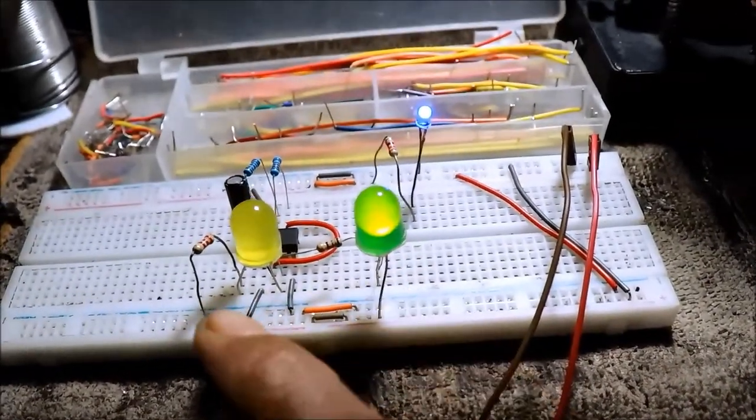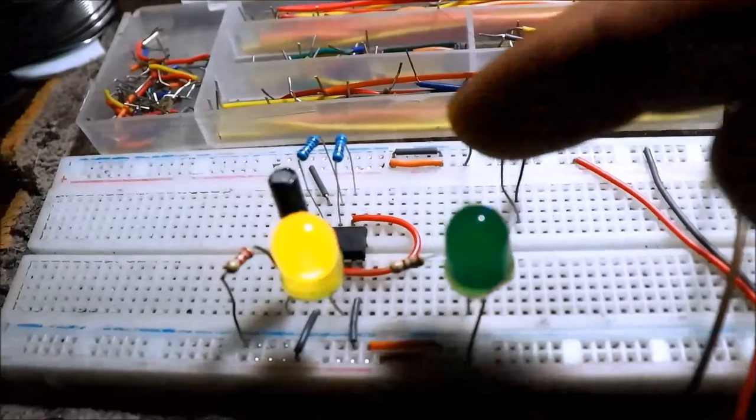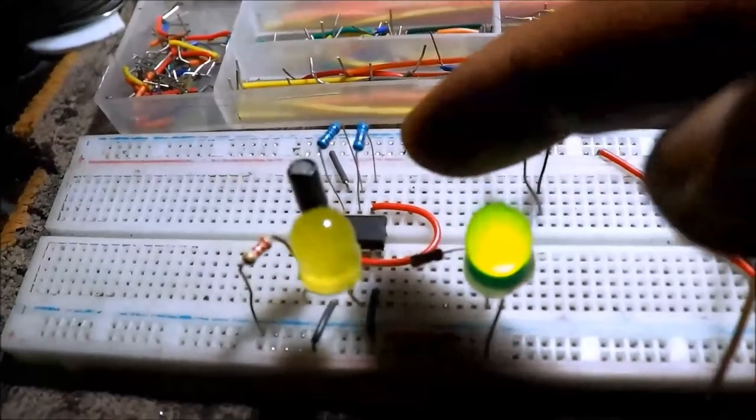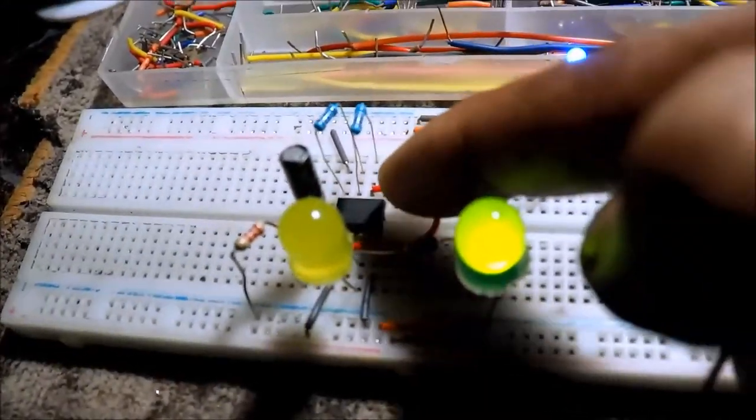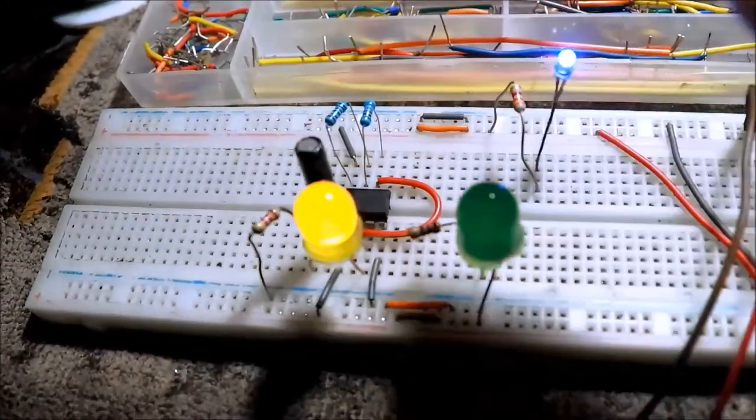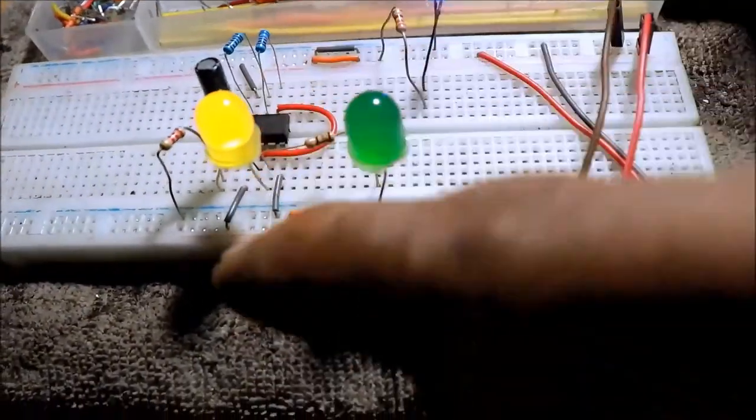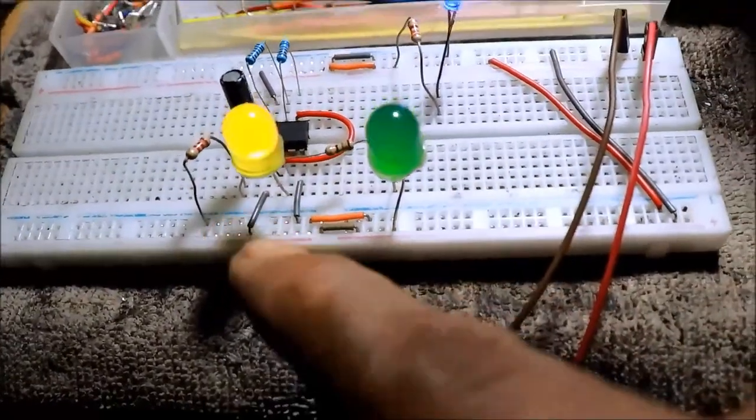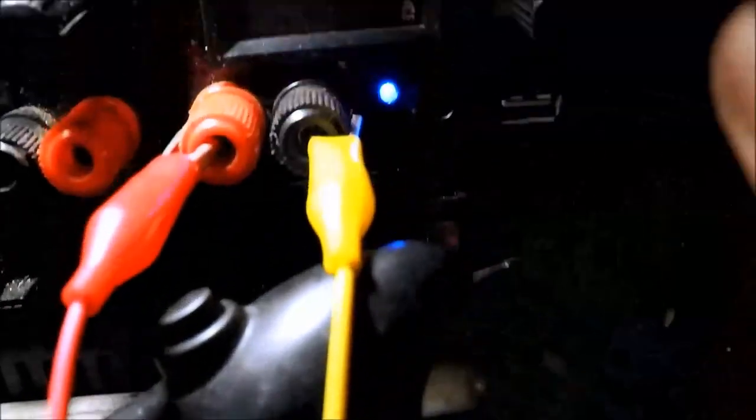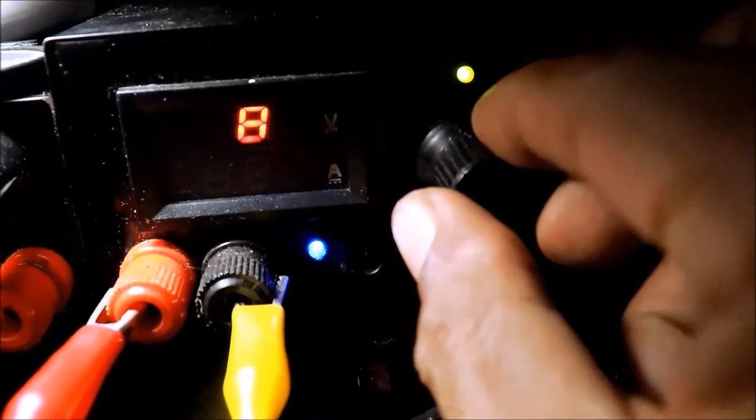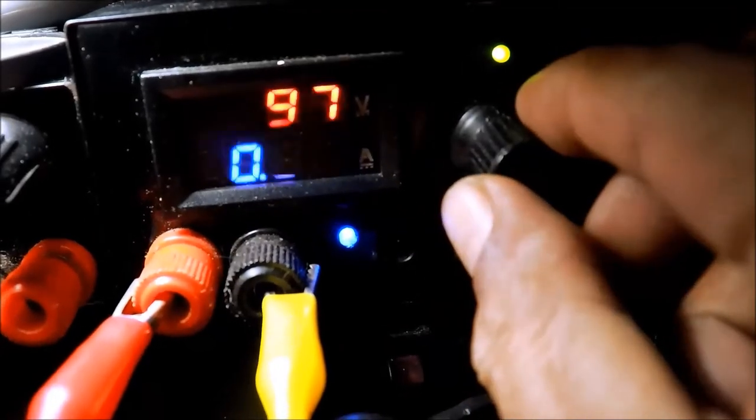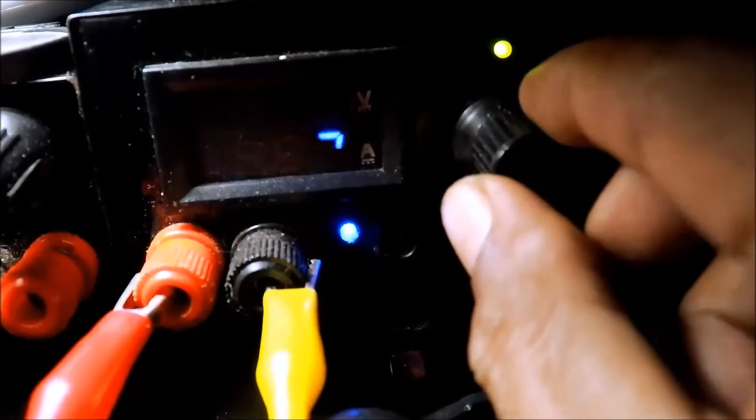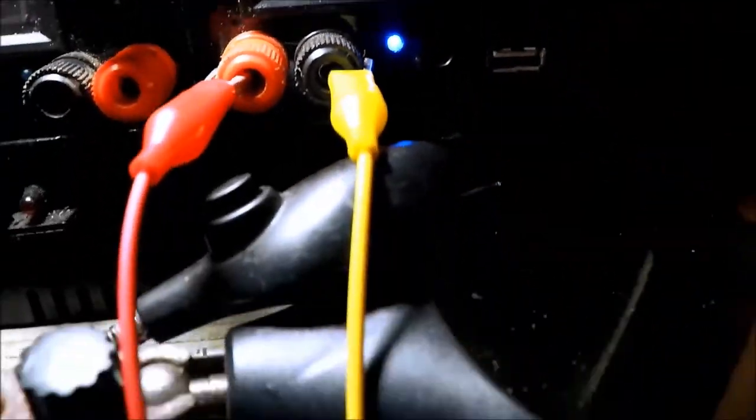Alternate. Ang ginamit dito, 555 timer. May capacitor at mga resistor. Ang supply natin, 9 volts. Mga approximately 9 volts.